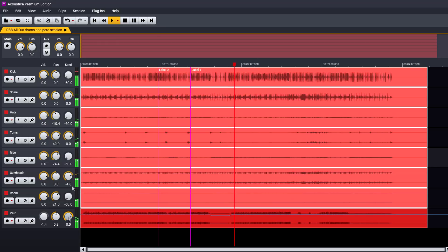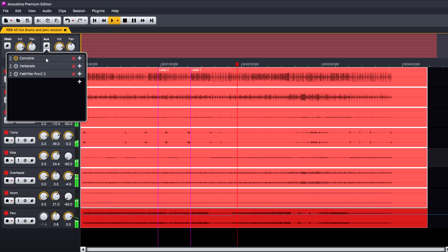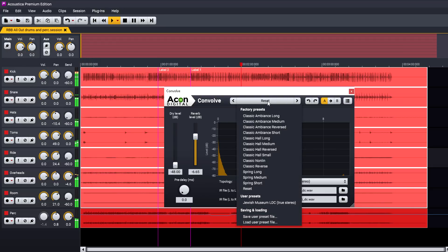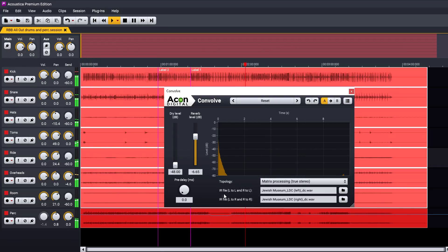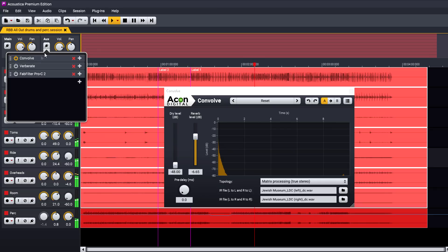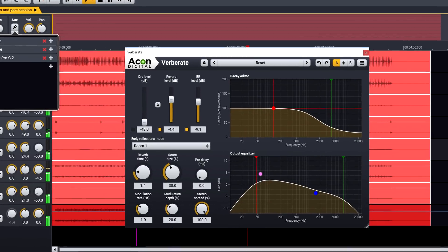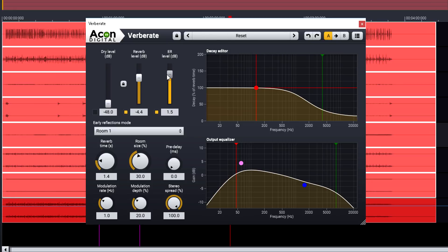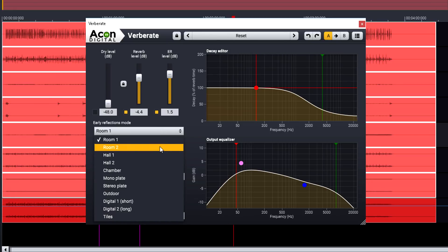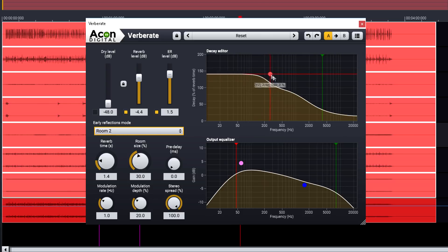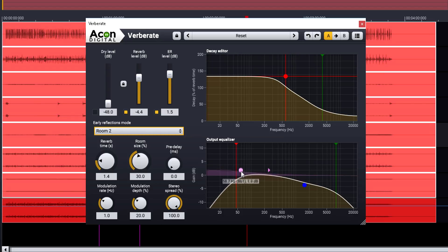Acoustica provides a convolve processor with a range of reverb impulses included and the ability to load your own, including true stereo impulses with two separate files. Alternatively try the acclaimed Verberate algorithmic reverb, with full control over both early and late reverb stages, plus a graphical decay time editor and output EQ and filtering.